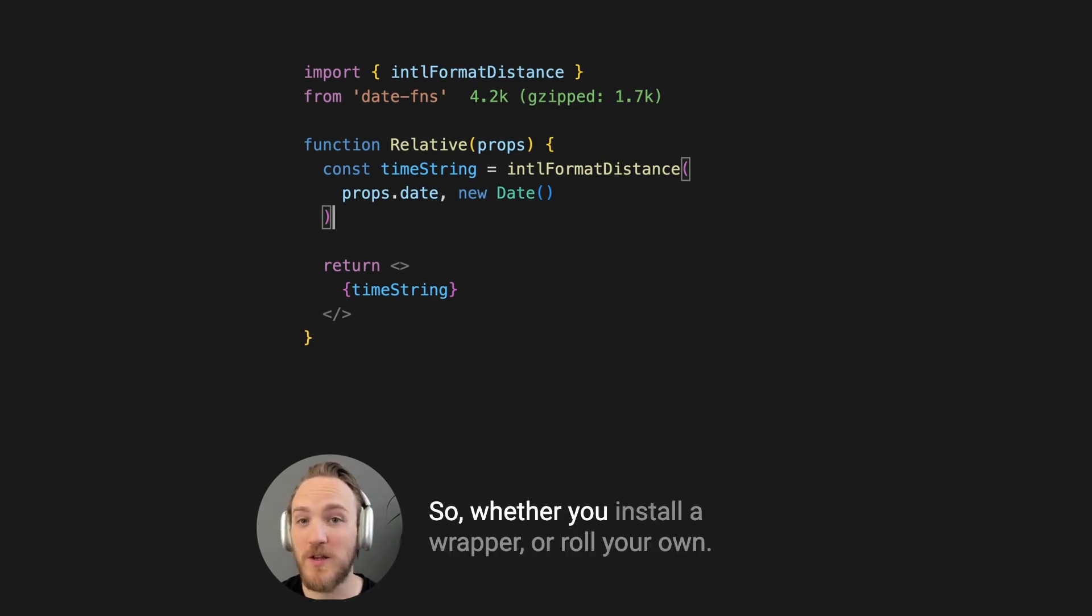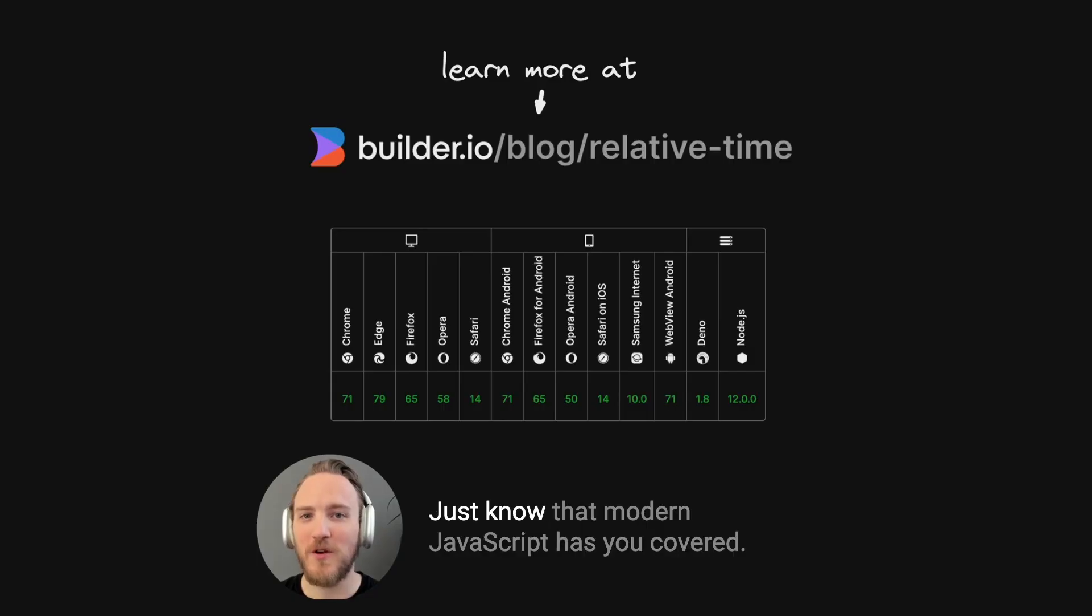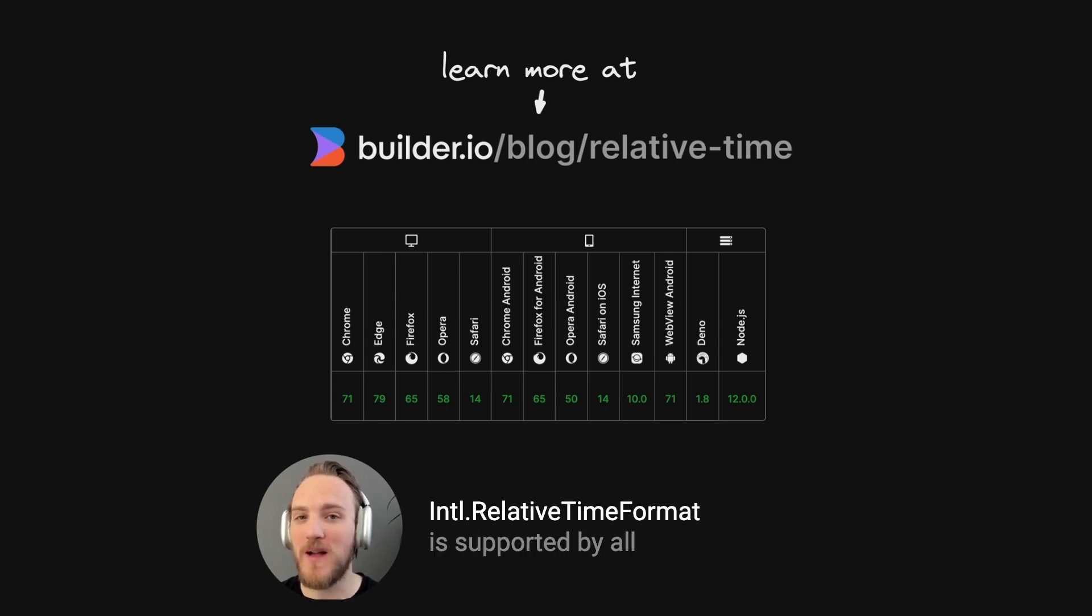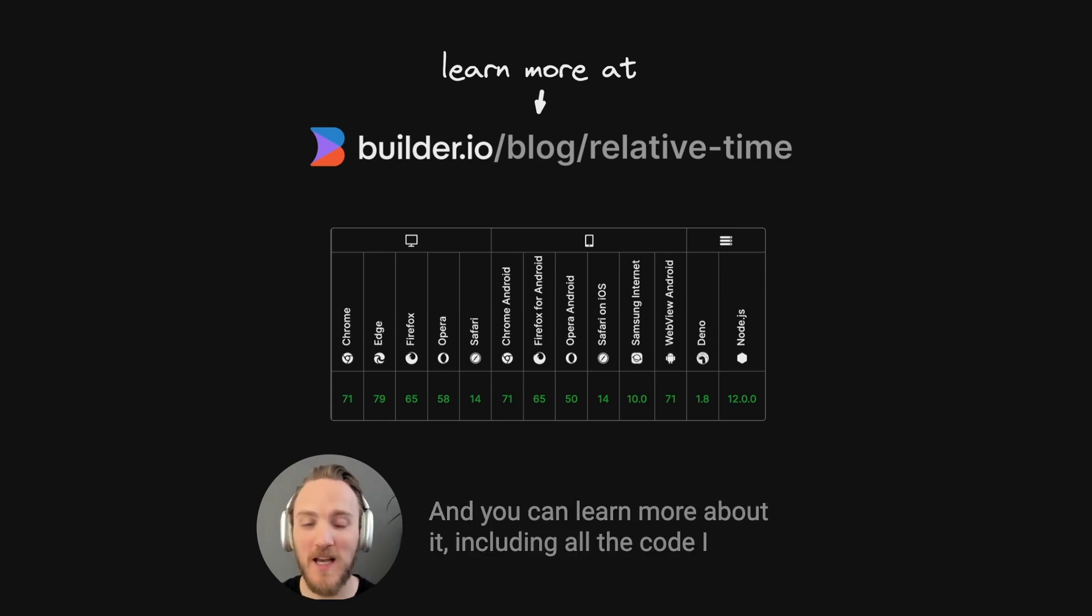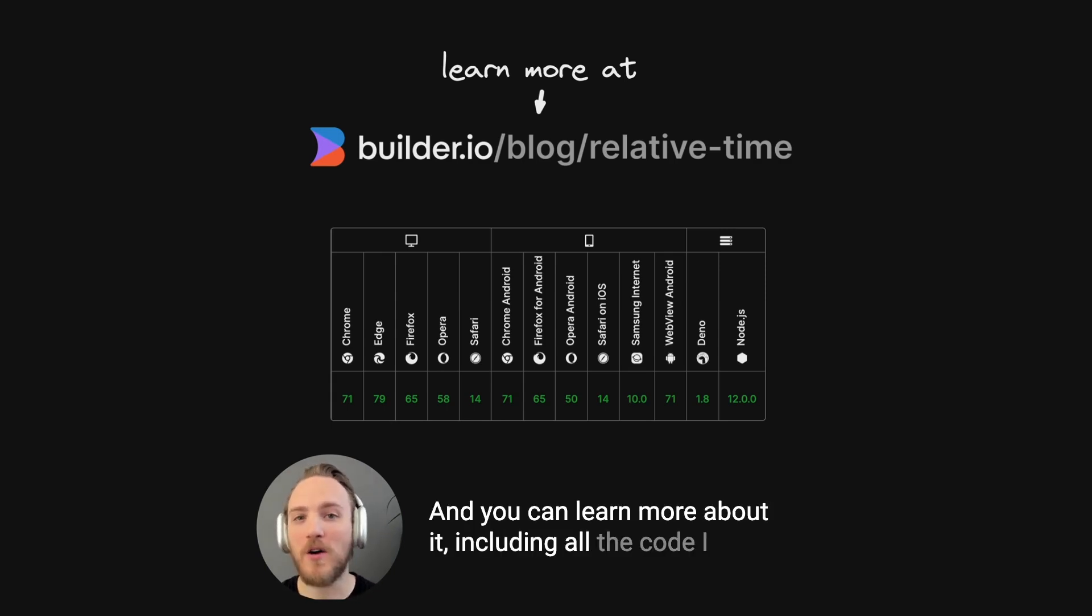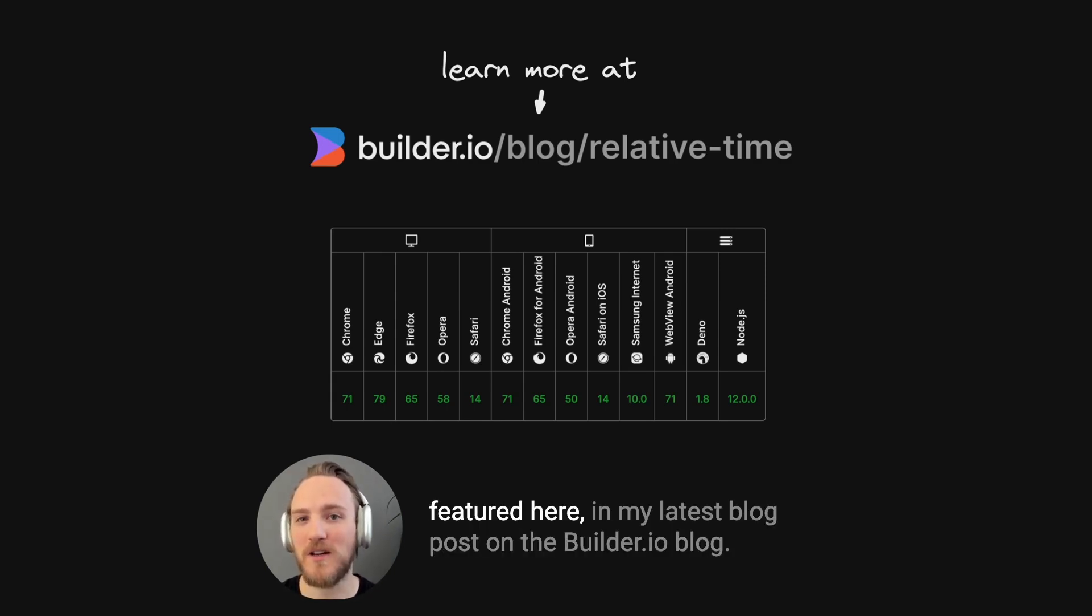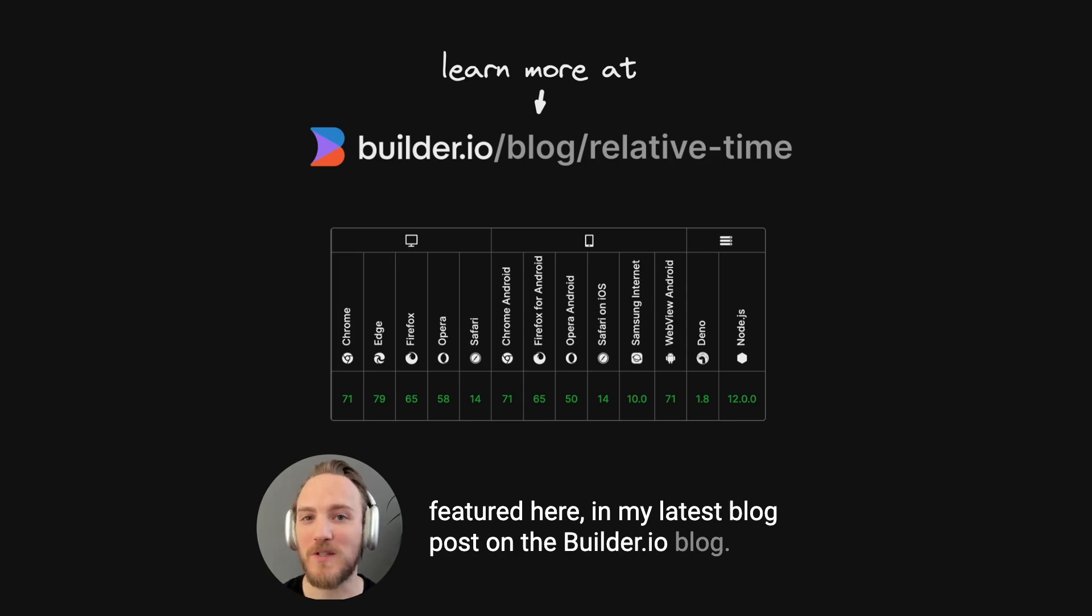So whether you install a wrapper or roll your own, just know that modern JavaScript has you covered. Relative time format is supported by all major browsers, as well as Node.js and Deno. And you can learn more about it, including all the code I featured here in my latest blog post on the builder.io blog.